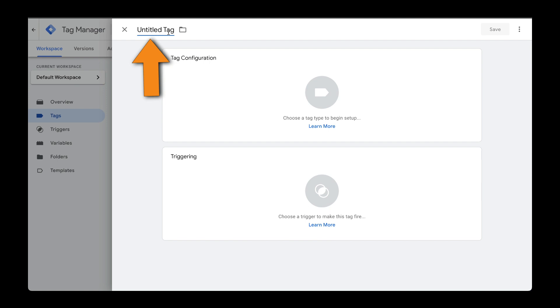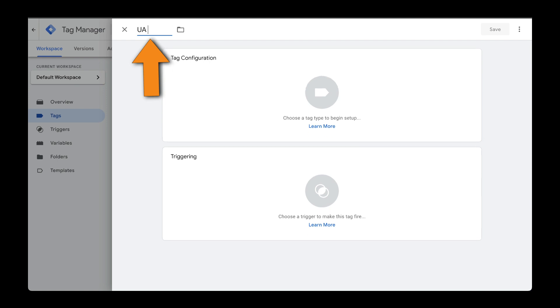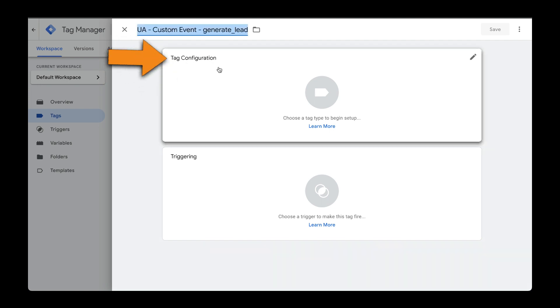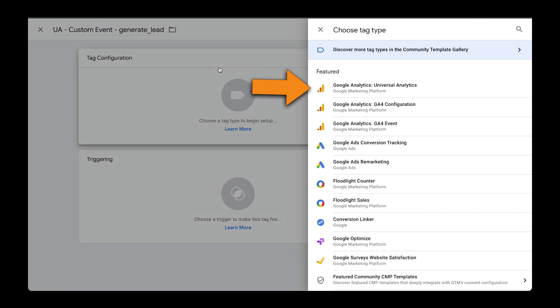To keep my sanity, I'm going to call this UA Custom Event and then the name of the event. Then head over to Tag Configuration. From here, we'll select Universal Analytics.